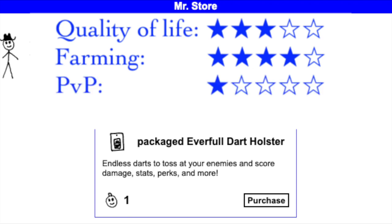The enchantments are only marginally useful in PvP minigames, so I rate the Everfold Dart Holster 1 out of 5 stars for this purpose.